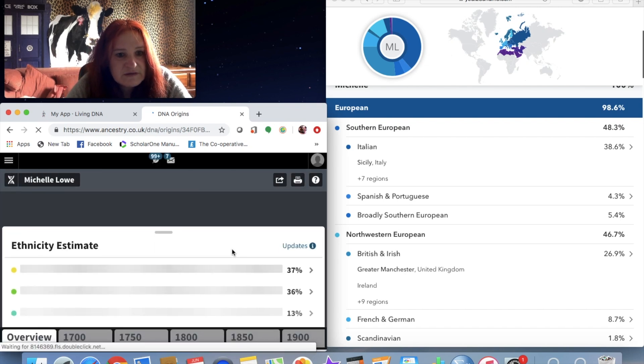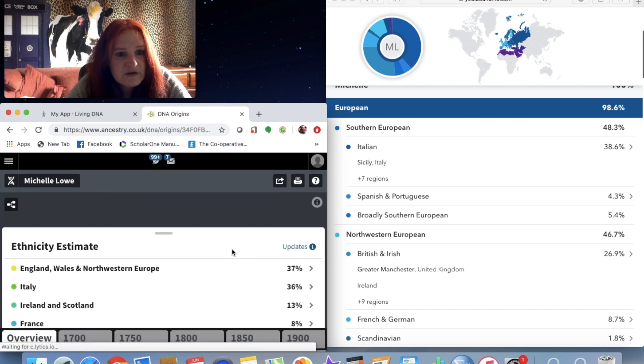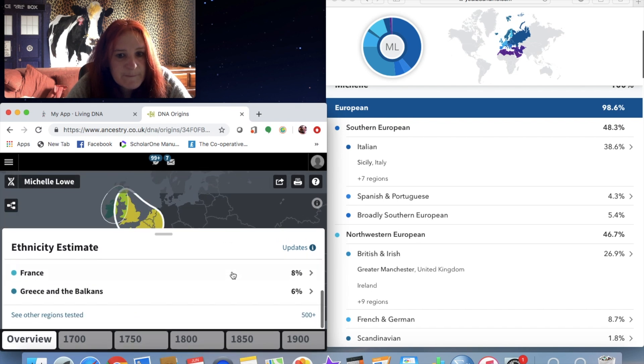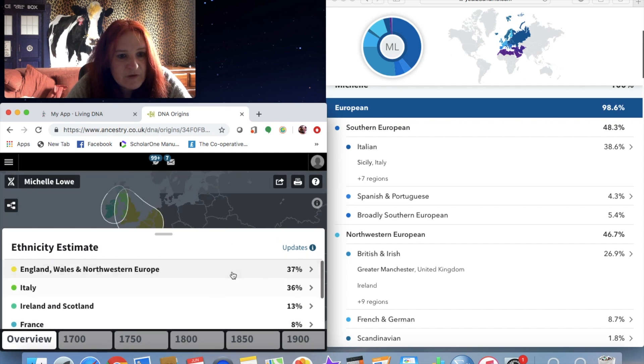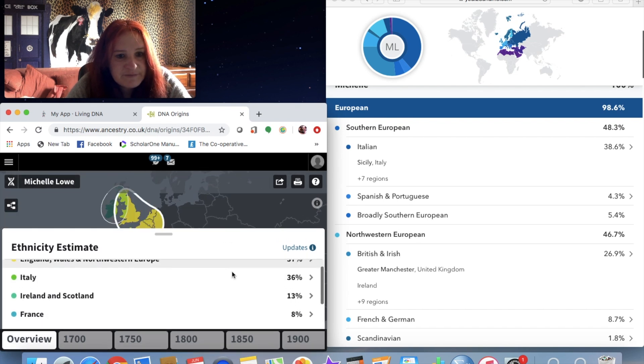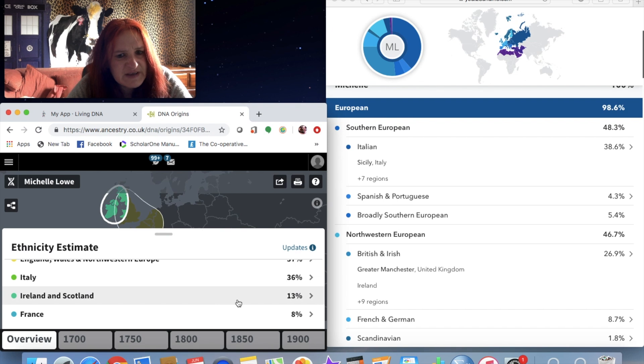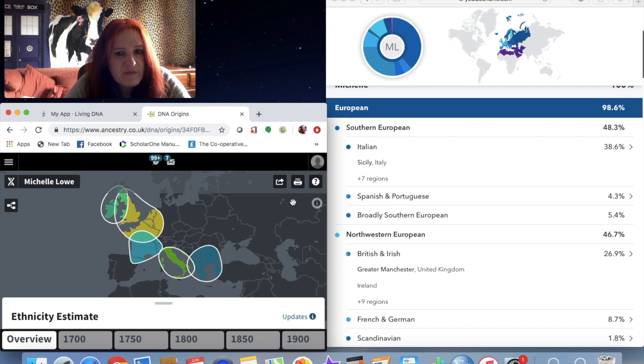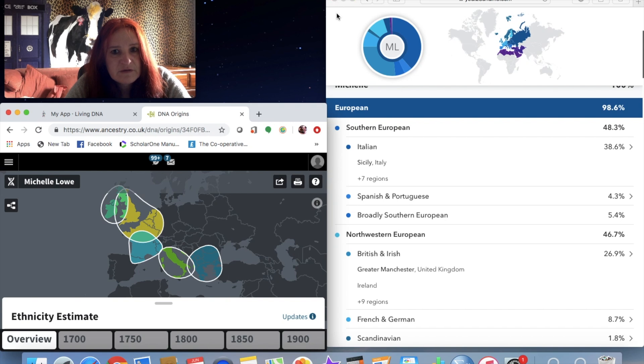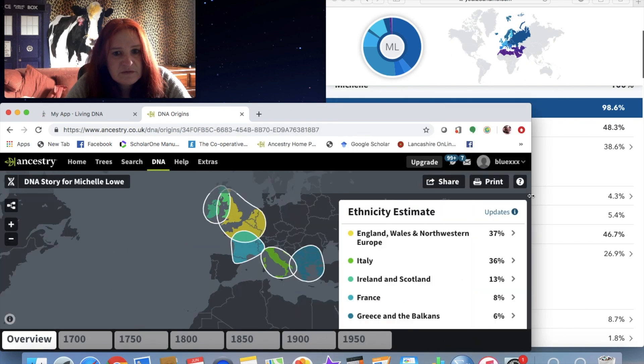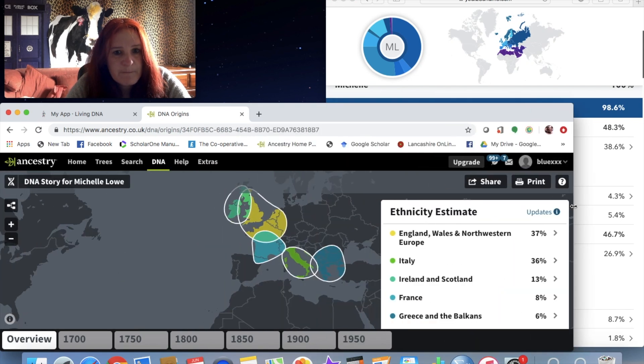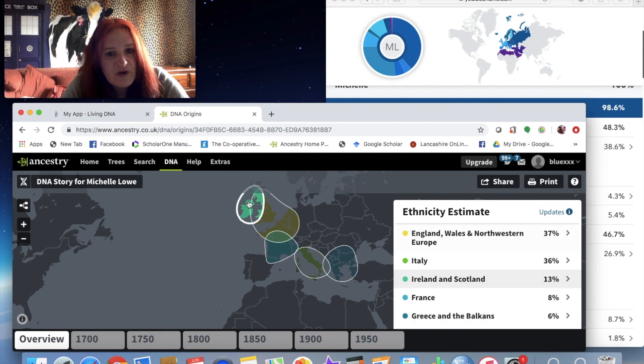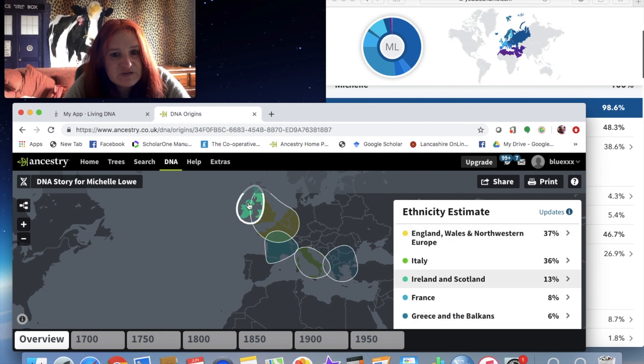Let's look. So 13% Ireland and Scotland, but when you look on the map - I'll make this bigger - so when you look on the map, that's Ireland and Scotland.